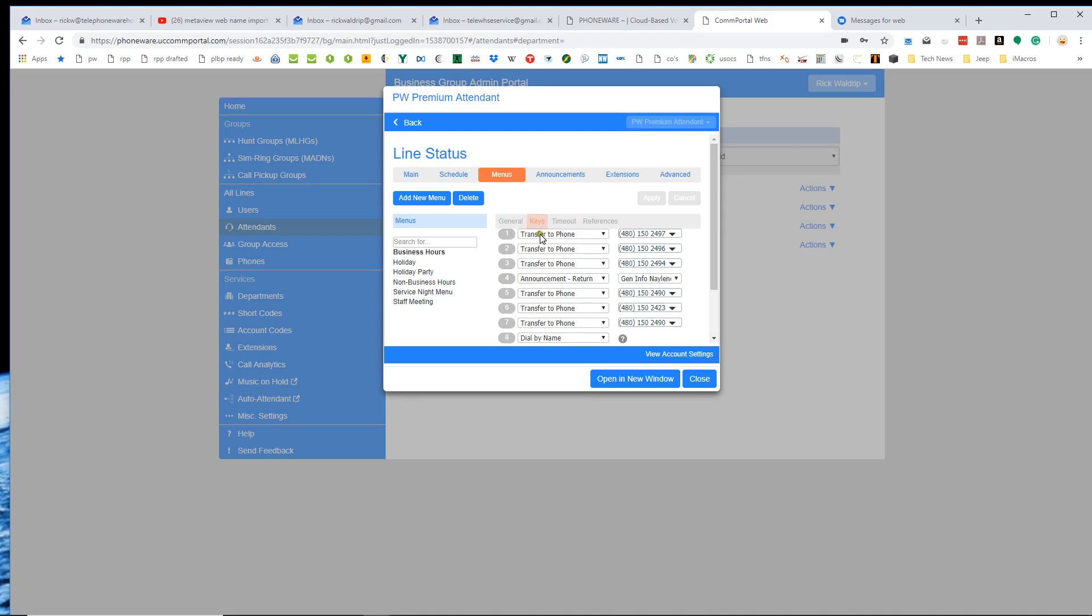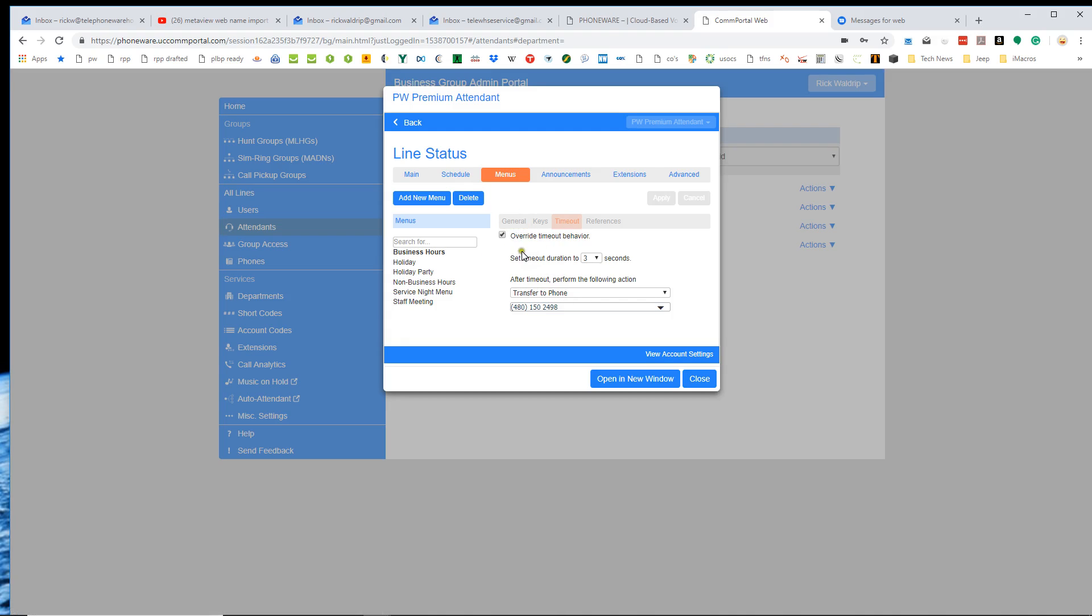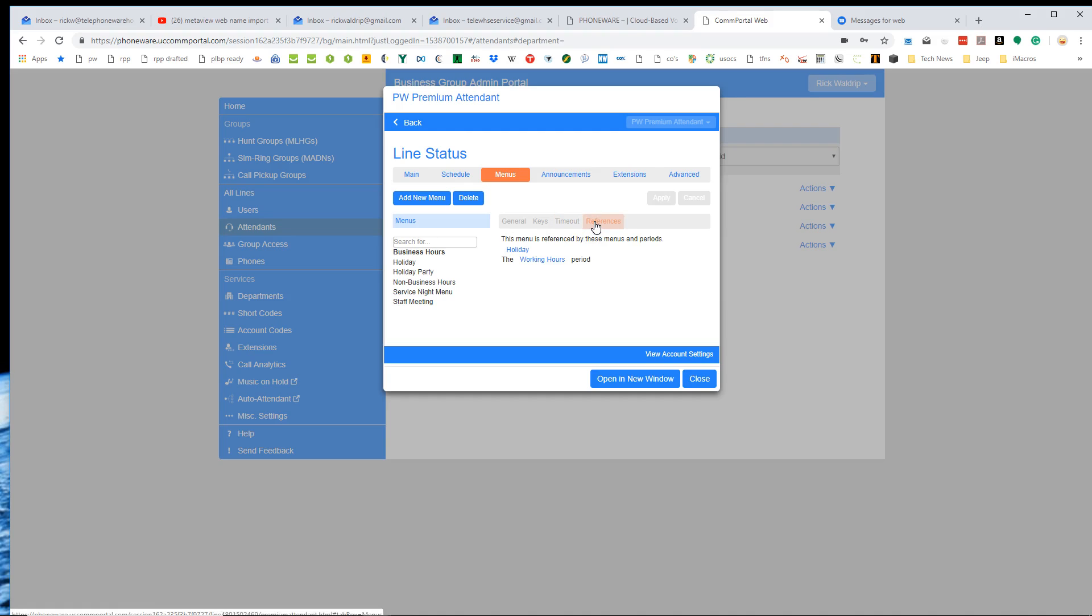There is an announcement one right there. We also, on a premium attendant, have the ability to configure what happens on a timeout, which means the caller did not push any buttons. So what do we want to happen there? We can actually determine that on a premium attendant. And then also references. Because the premium attendant can get so complicated, this will show you how the different menus kind of point to each other and are connected. So this kind of just shows the connections that this particular menu has.